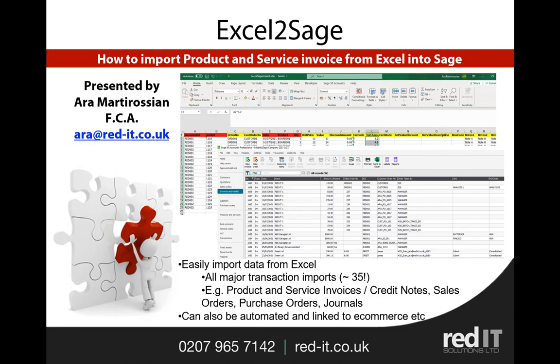There's a free trial available on red-it.co.uk, so I would invite you to download a free trial and have a play yourself. It can also be automated so that you can look at things like your e-commerce sites like Shopify, Amazon, eBay and so on using our automation module, but more on that from the website and in my other videos.